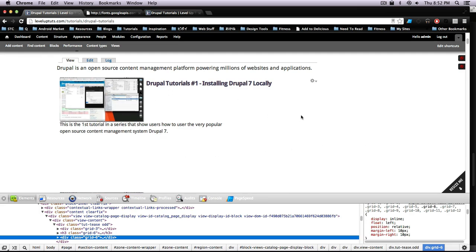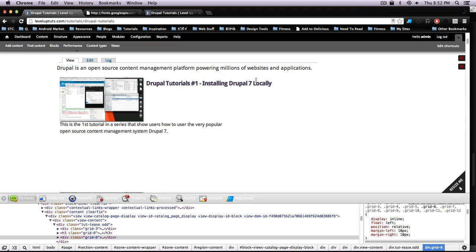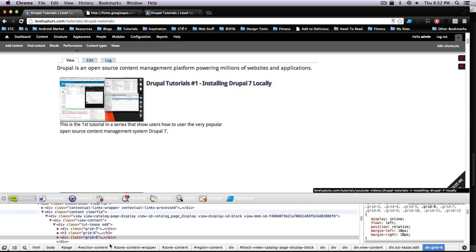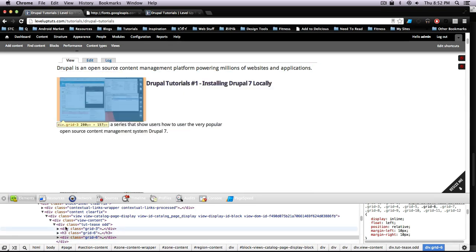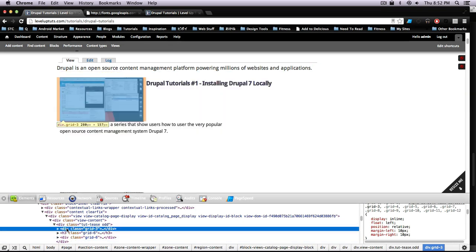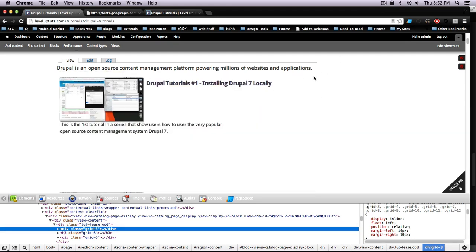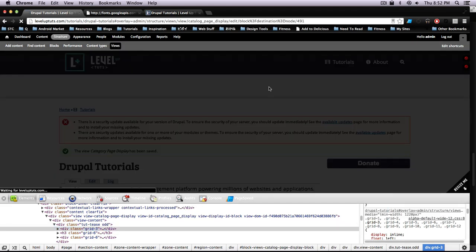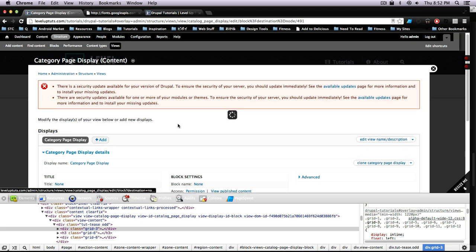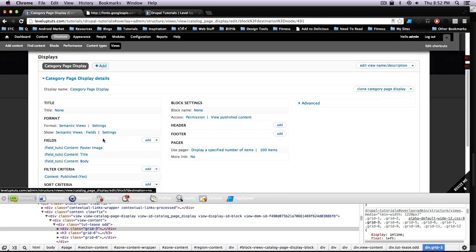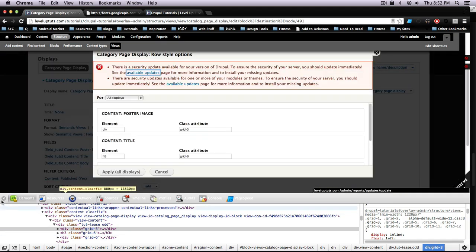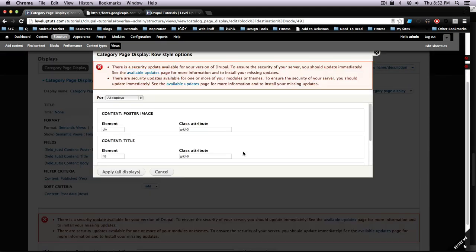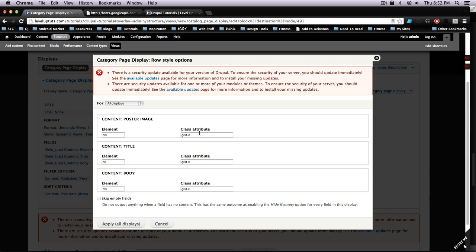...we're going to want to add our alpha and omega classes where we should have them. So if we hover over the image, you can see it's getting a margin on the left just like in the last lesson.